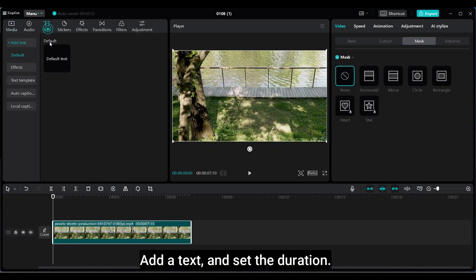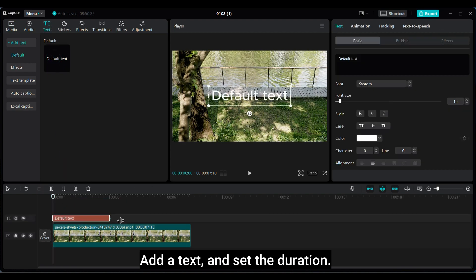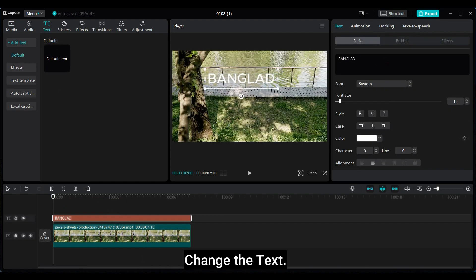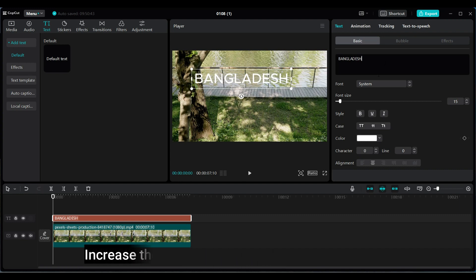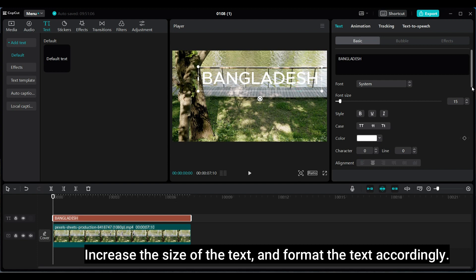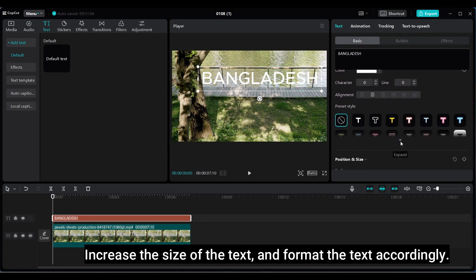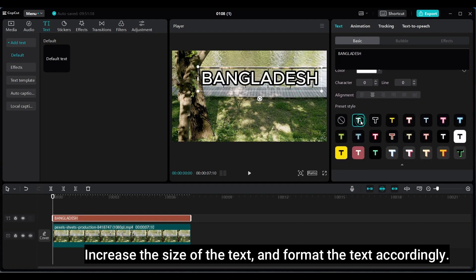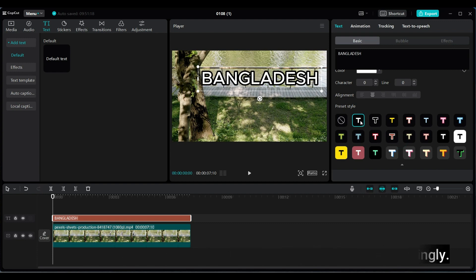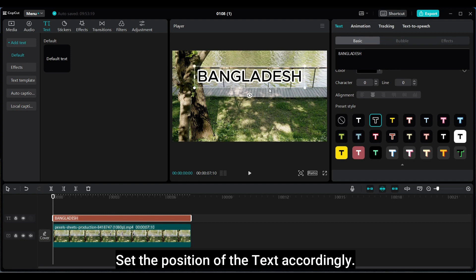Add a text and set the duration. Change the text. Increase the size of the text, and format the text accordingly. Set the position of the text accordingly.